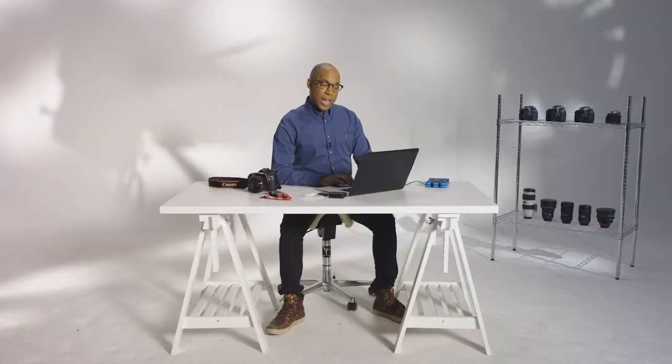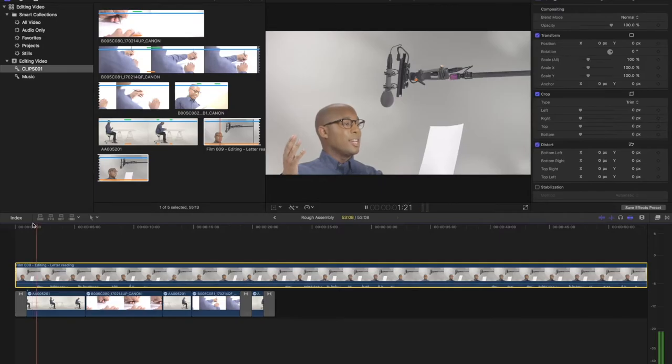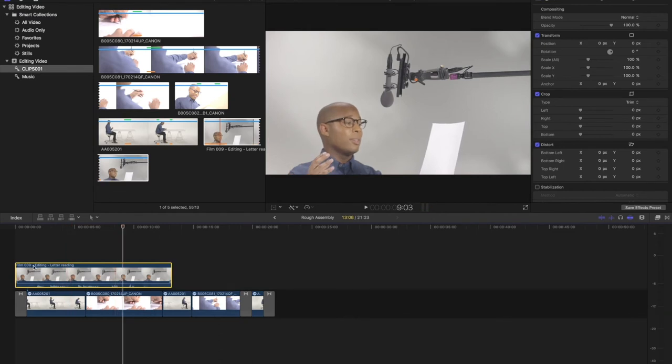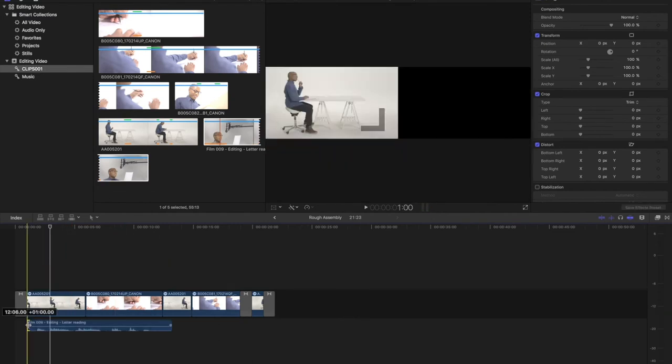I've recorded this clip with sound: "Dear Susie, I'm sorry I didn't come home last night." Though I don't need the image for this clip.